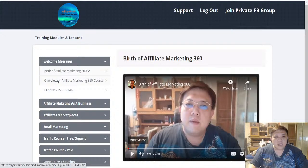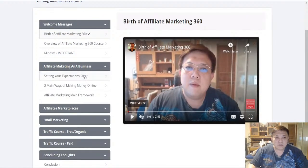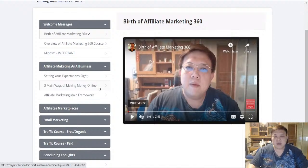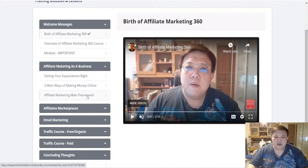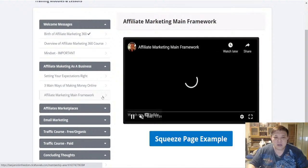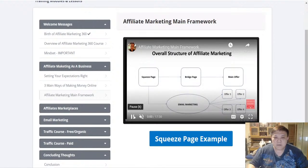First, I have the welcome messages, an overview of the entire course, and mindset training. Next, I talk about setting your expectations correctly when it comes to doing affiliate marketing, covering the three main ways of making money online — Shopify dropshipping, Amazon FBA, and affiliate marketing — and the pros and cons of each. Then I share the affiliate marketing main framework, which is very important so you don't get lost along the way.